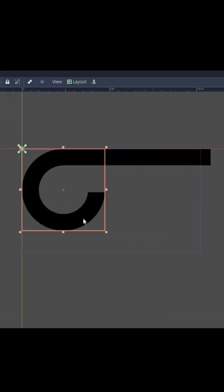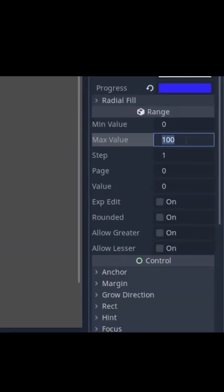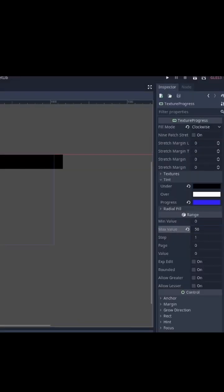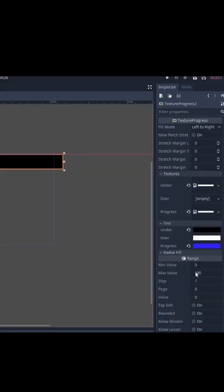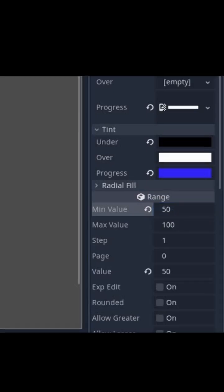In the circular bar we will set the minimum value to 0 and maximum to 50. And in the rectangle bar we will set the minimum value to 50 and maximum to 100.